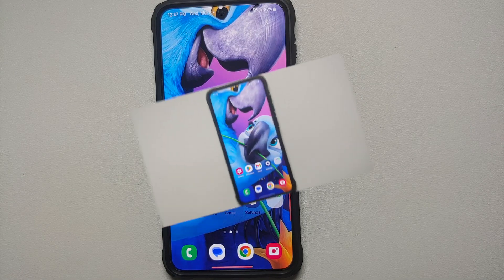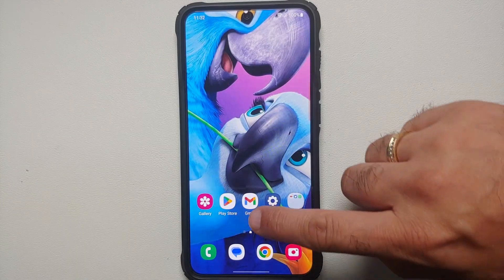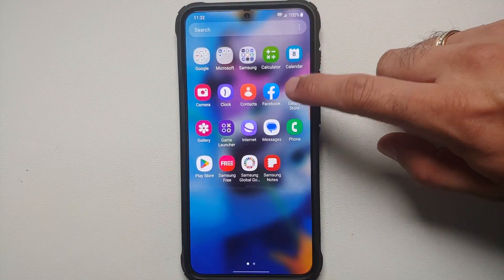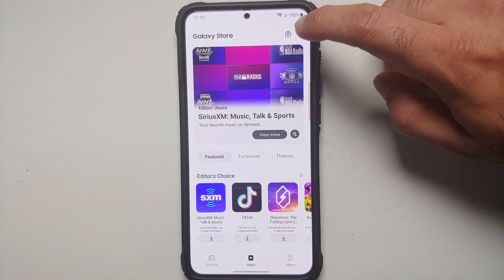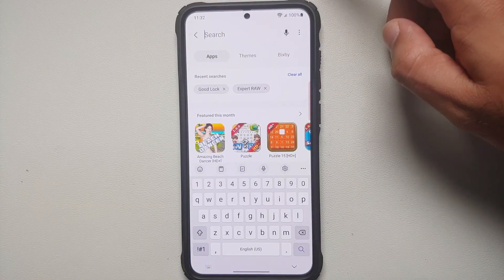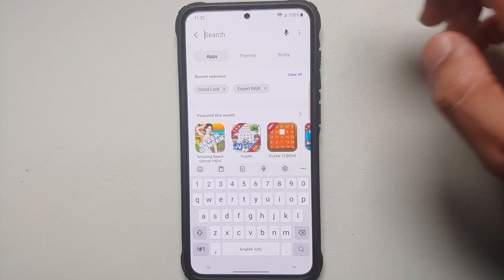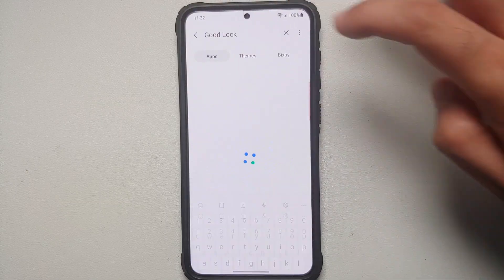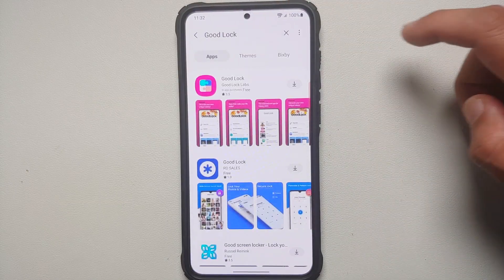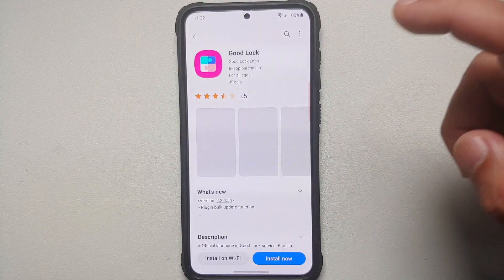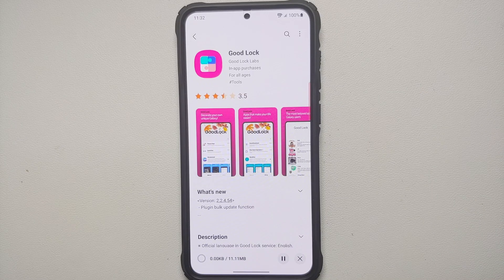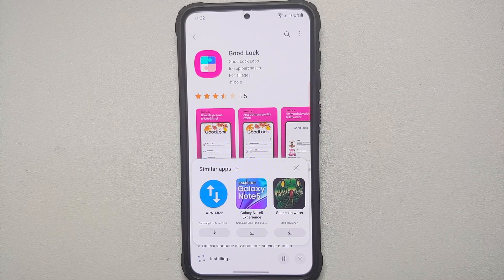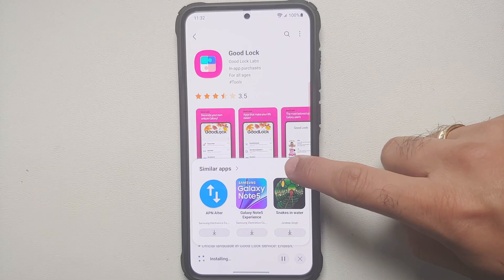First things first, we have to go to the Galaxy Store and download the Good Lock application. Tap on the search icon on the top right and search for Good Lock. Here it is — this is Good Lock and we are going to install this application onto our Samsung Galaxy S23 Plus.